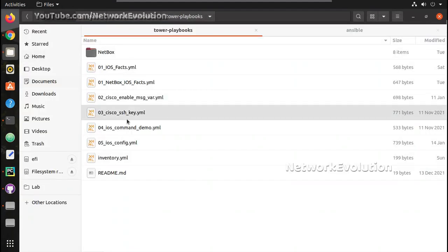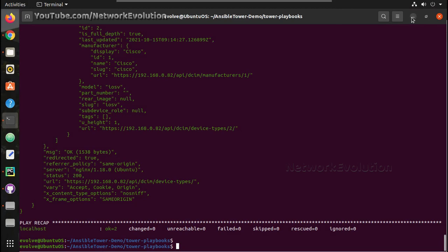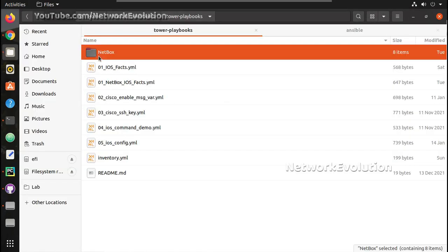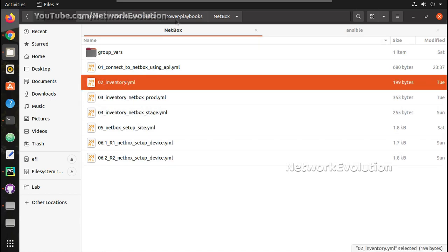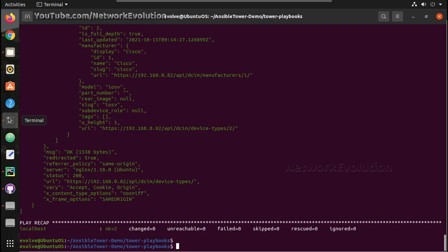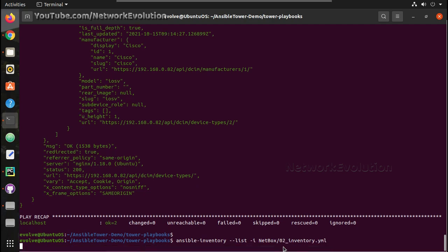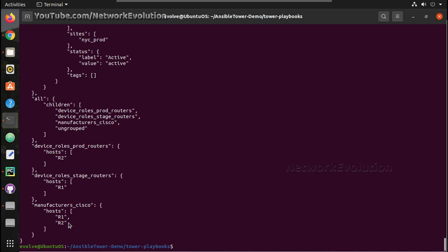To run the playbook, I have opened a terminal here inside the Tower playbooks folder. There is a folder called 'netbox' and inside that I have the actual playbook to get the inventory. I'll run it using ansible-inventory with --list and the -i flag pointing to the netbox folder. It gives 02_inventory and I am getting the output.